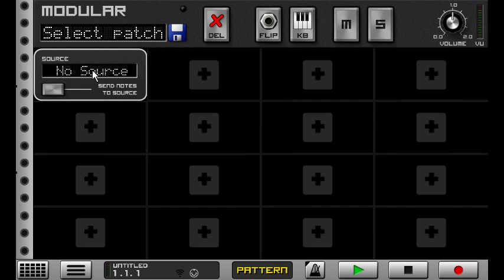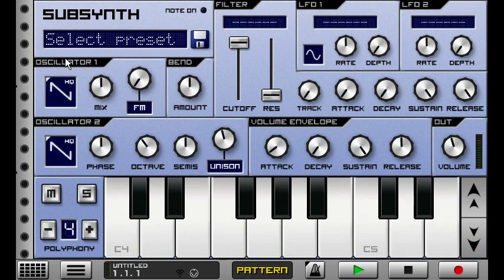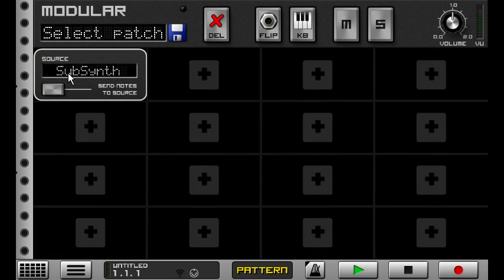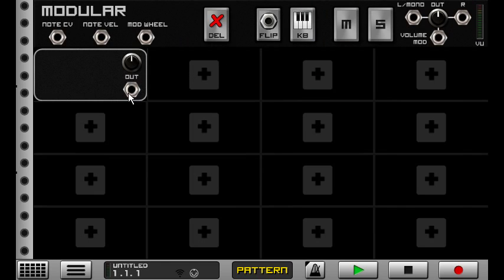So we select a source, and so right now I've got a subsynth setup up here, and by selecting it up here, we now get its output, granted mono output, but output coming through the modular.